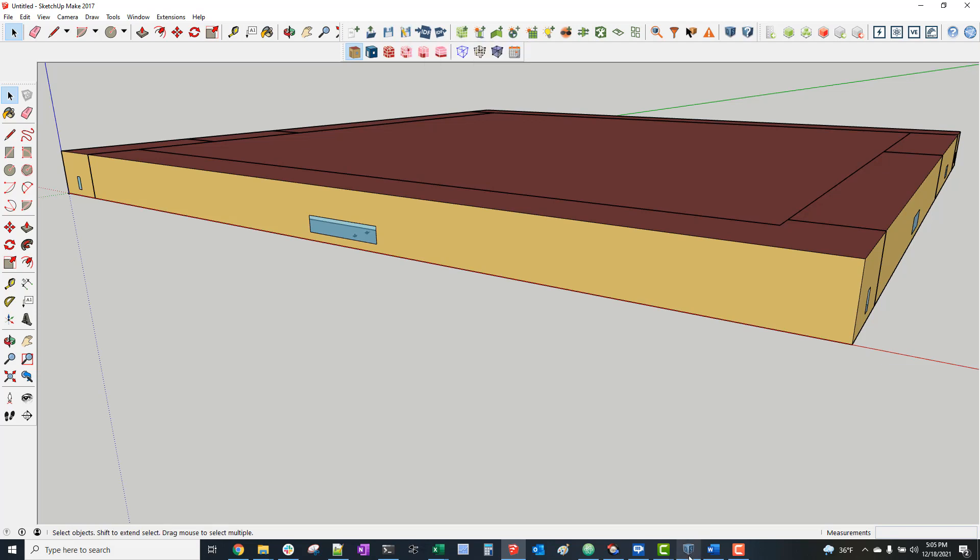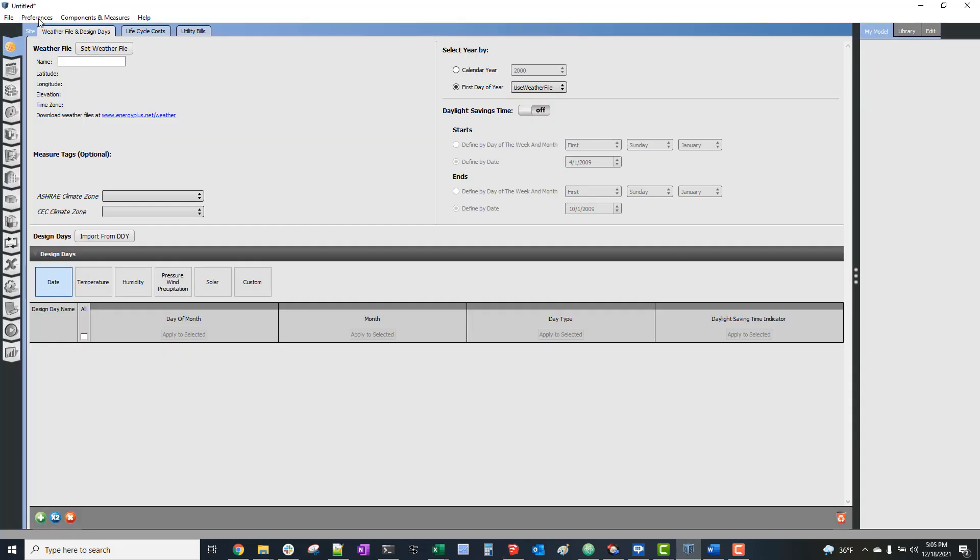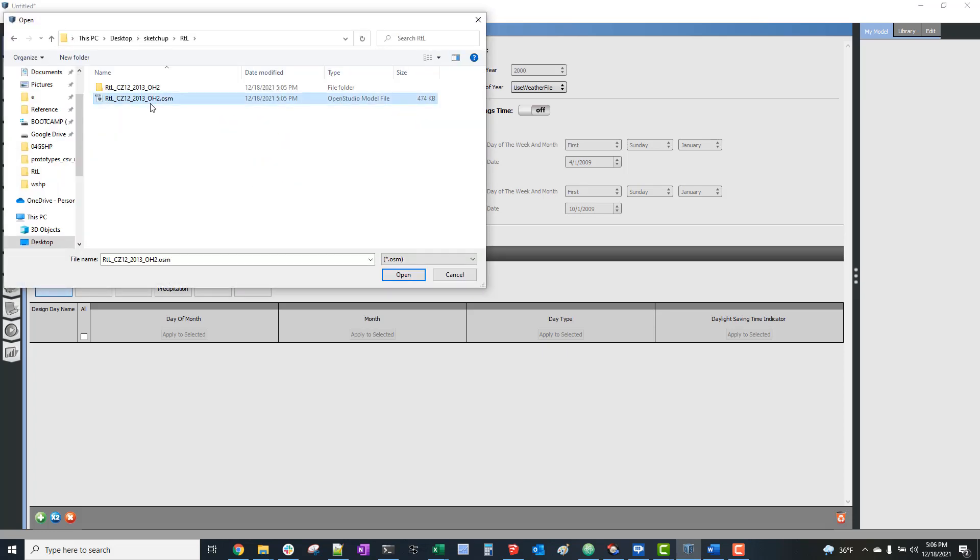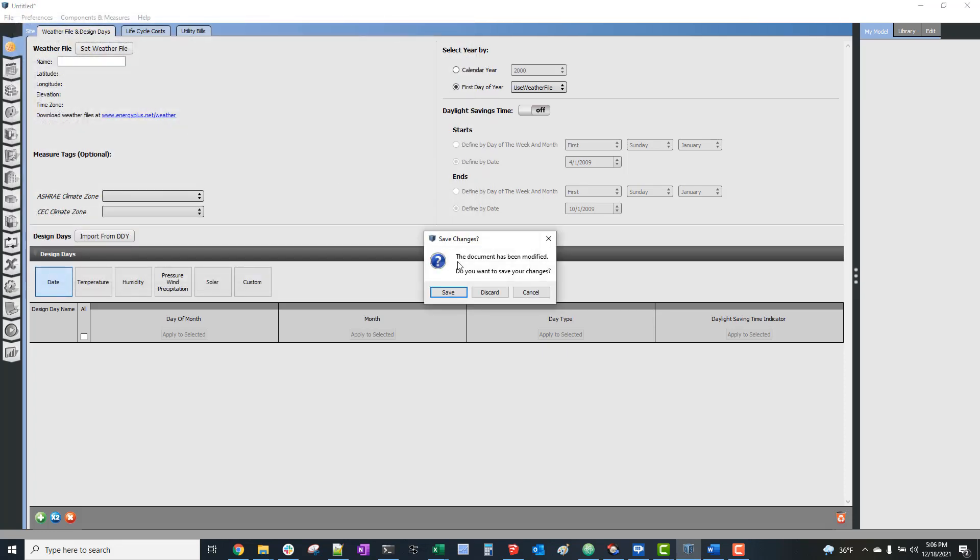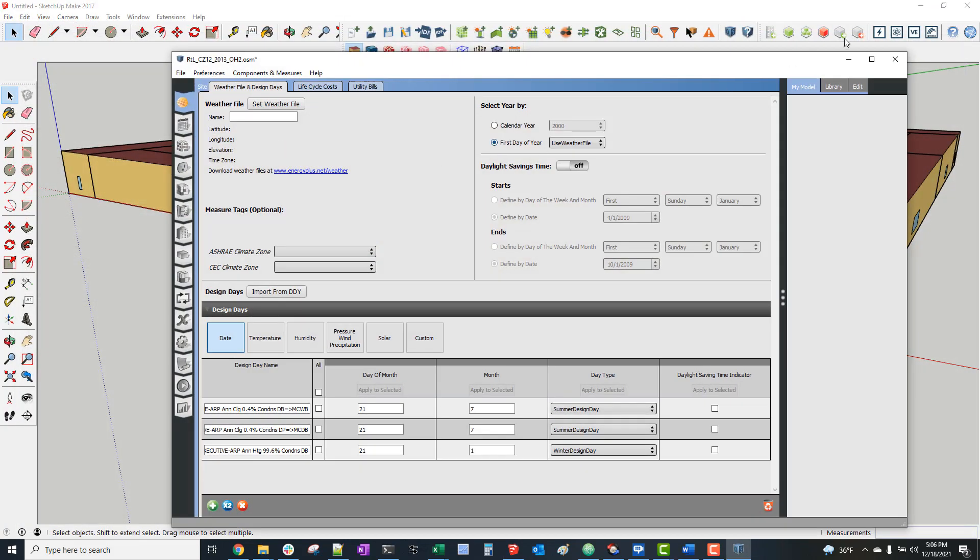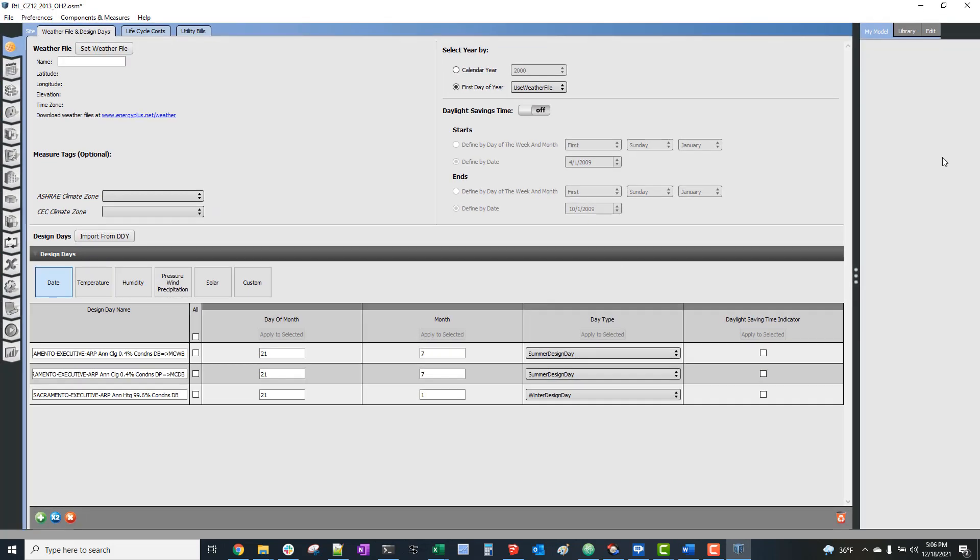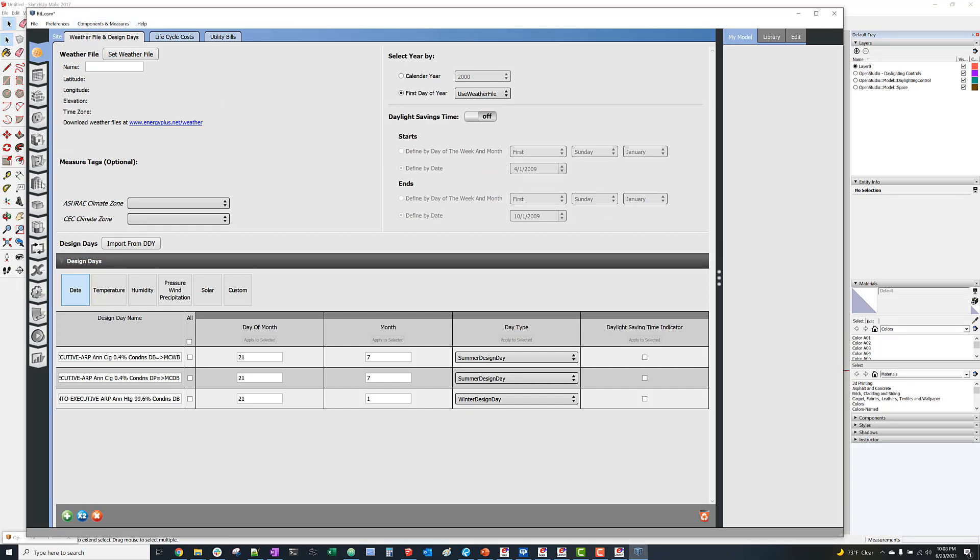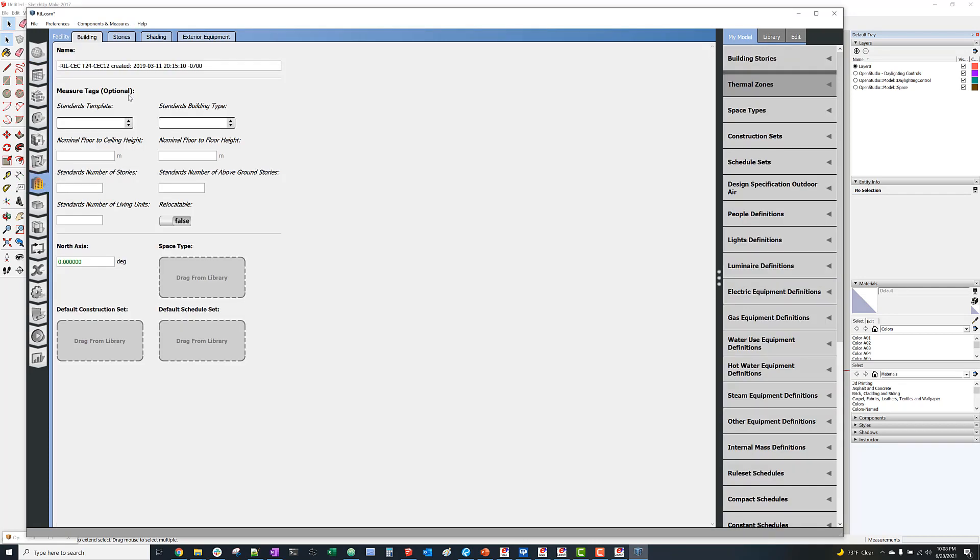And now we'll open that OSM file in OpenStudio. So now that we're in OpenStudio, there's a few things that we need to do to the model before we can export as an SDD, which we can then import to CBEC-COM.